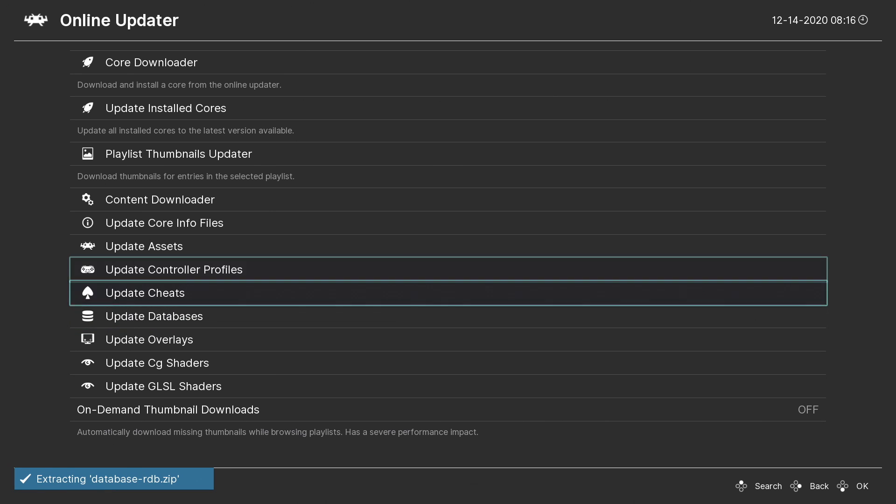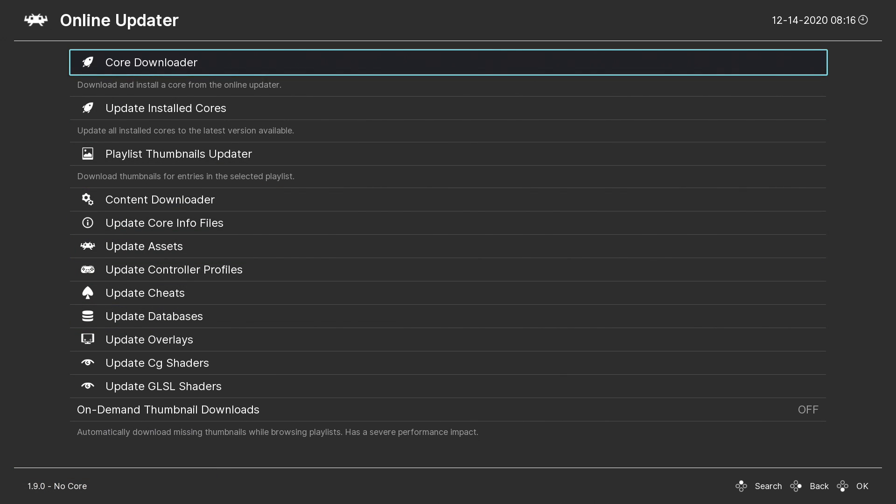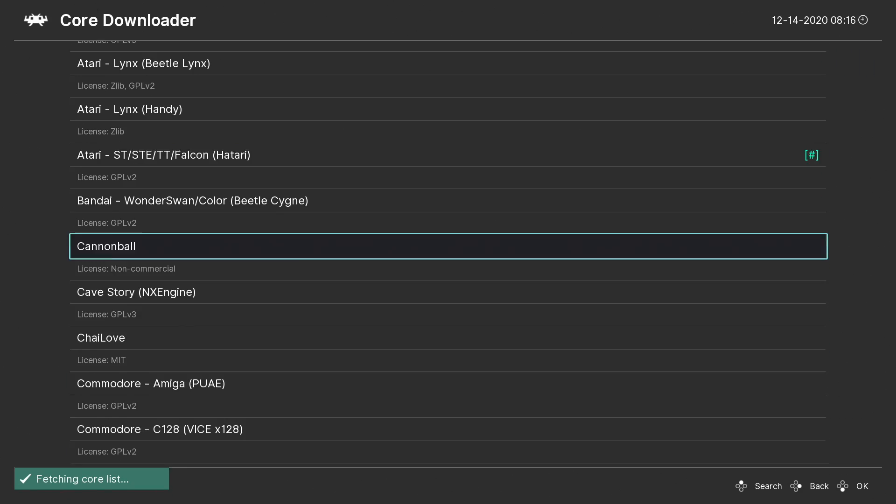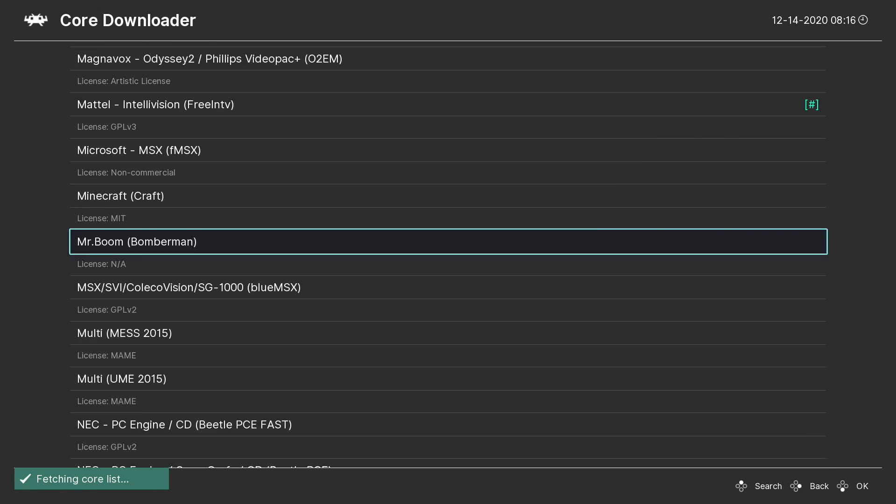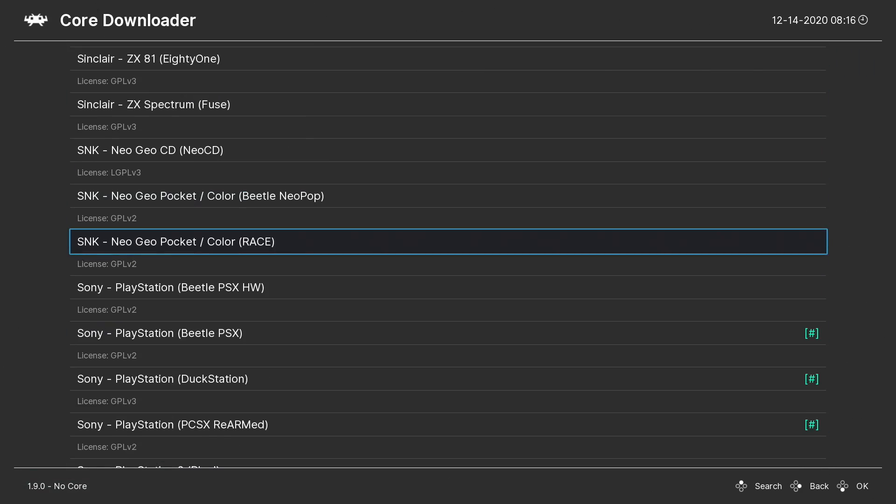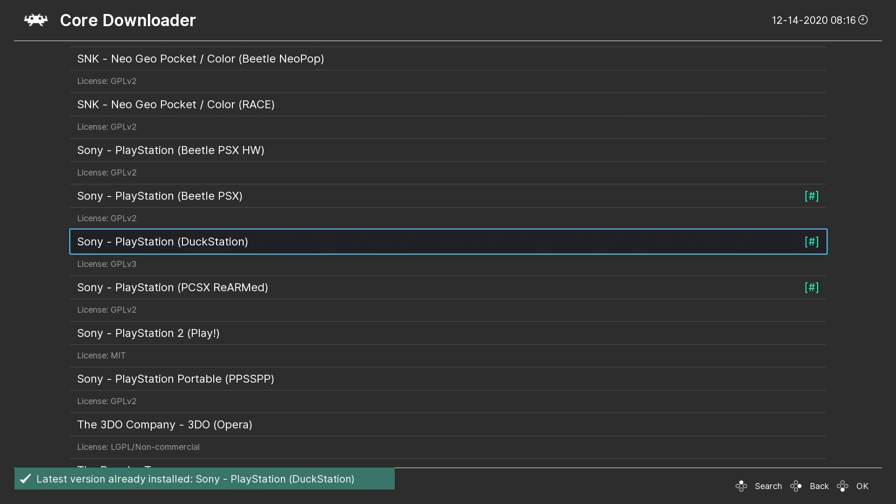I also like to update my databases, so we'll go to Update Databases. And now we need to go ahead and grab the core from the online updater. We're going to go to Core Downloader.